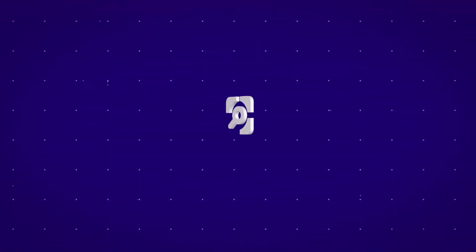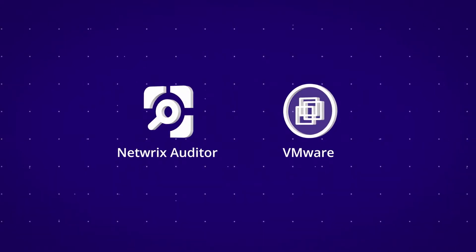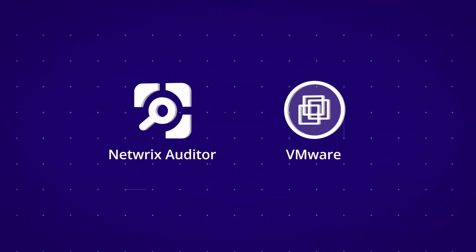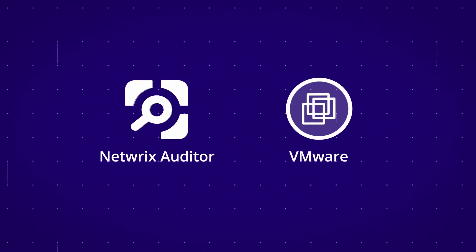Introducing Netwrix Auditor for VMware that maximizes visibility into what's happening across your virtual infrastructure.